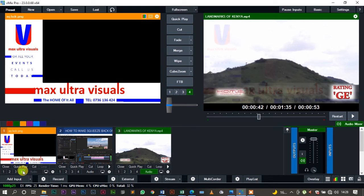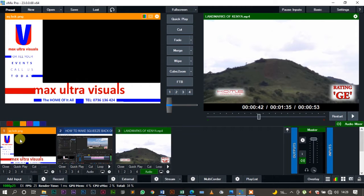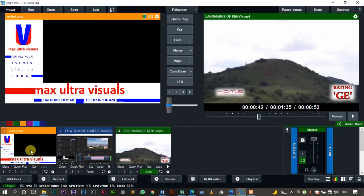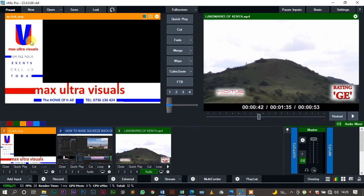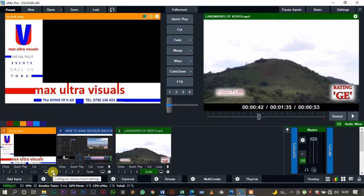So how do we do it? It's what we call the multi-view. So you come and select the image that you want to use for your squeeze back purposes. For me, I'm going to use this image for Max Ultra Visuals. This is the same one that we used last time. So what I'm going to do is click on this settings icon, then I'll come to multi-view.